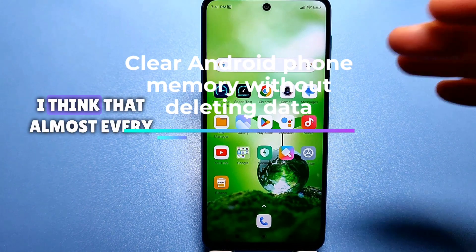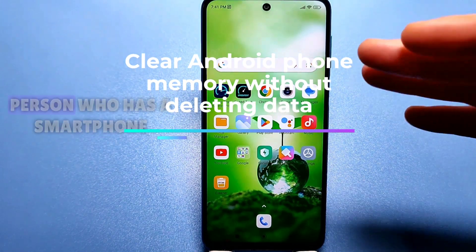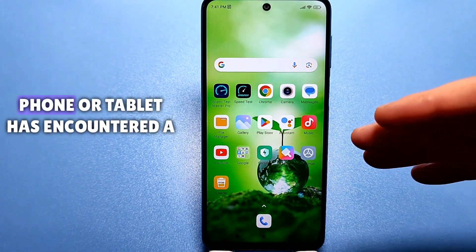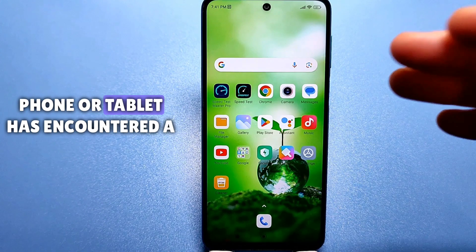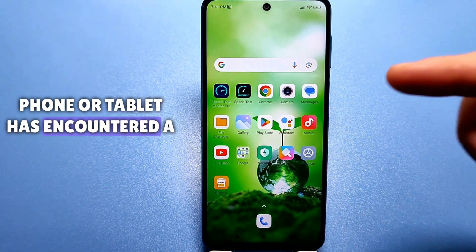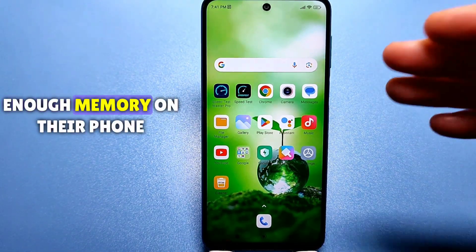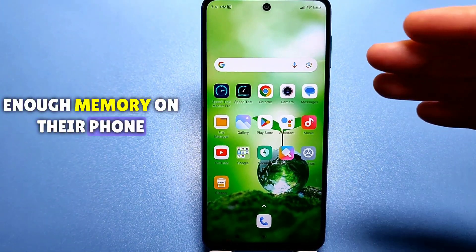Hello everyone. I think that almost every person who has a smartphone, phone, or tablet has encountered a situation where there is not enough memory on their phone.